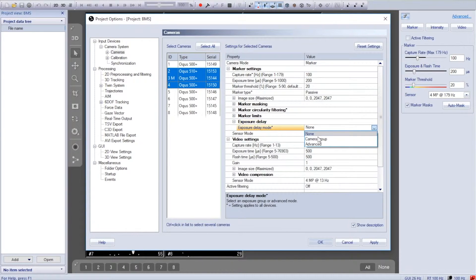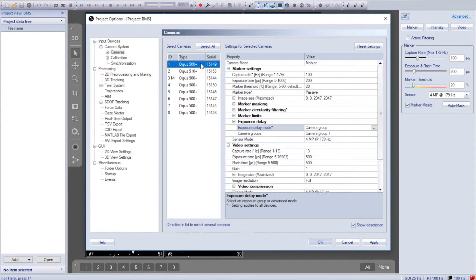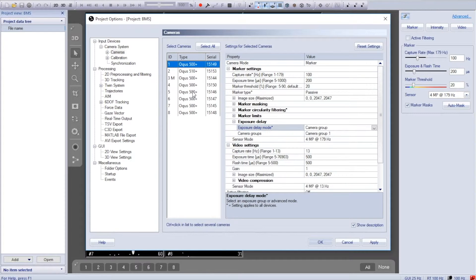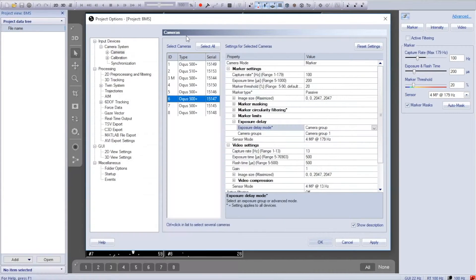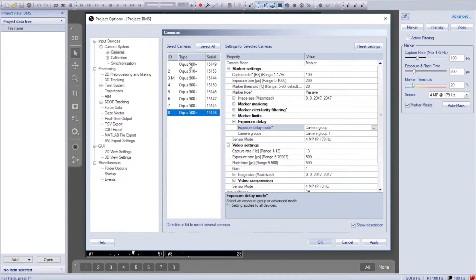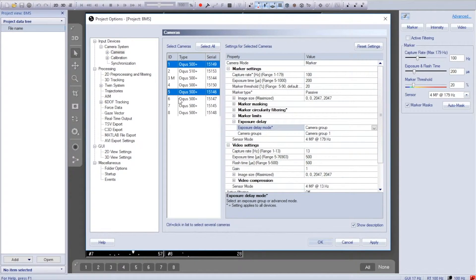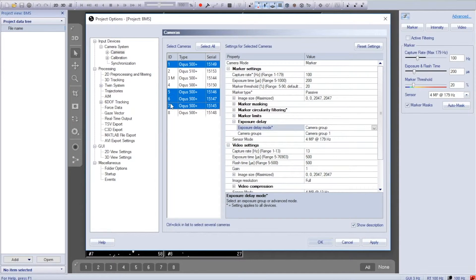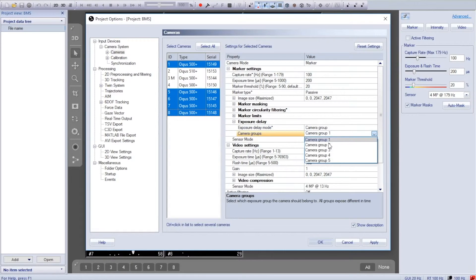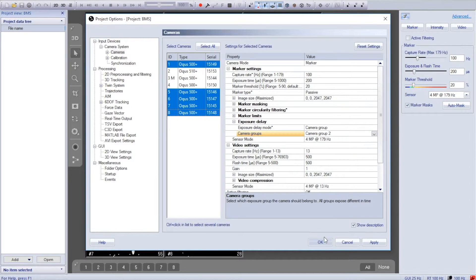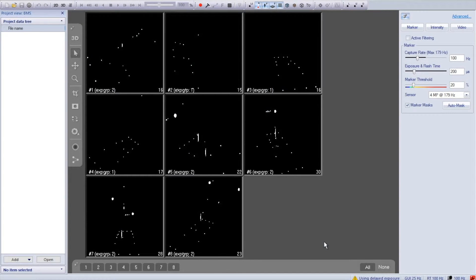I'm going to put them in camera group one, whereas cameras one, five, six, seven, and eight are on the other side of the studio—I'm going to put them in camera group two. You can see that took care of most of our reflections.